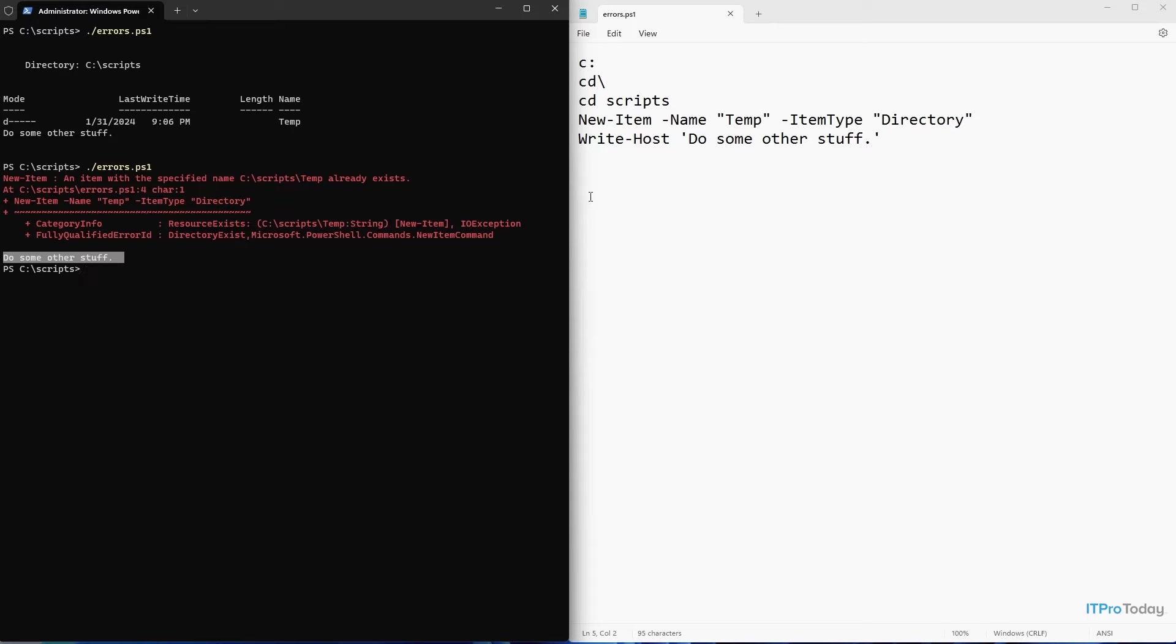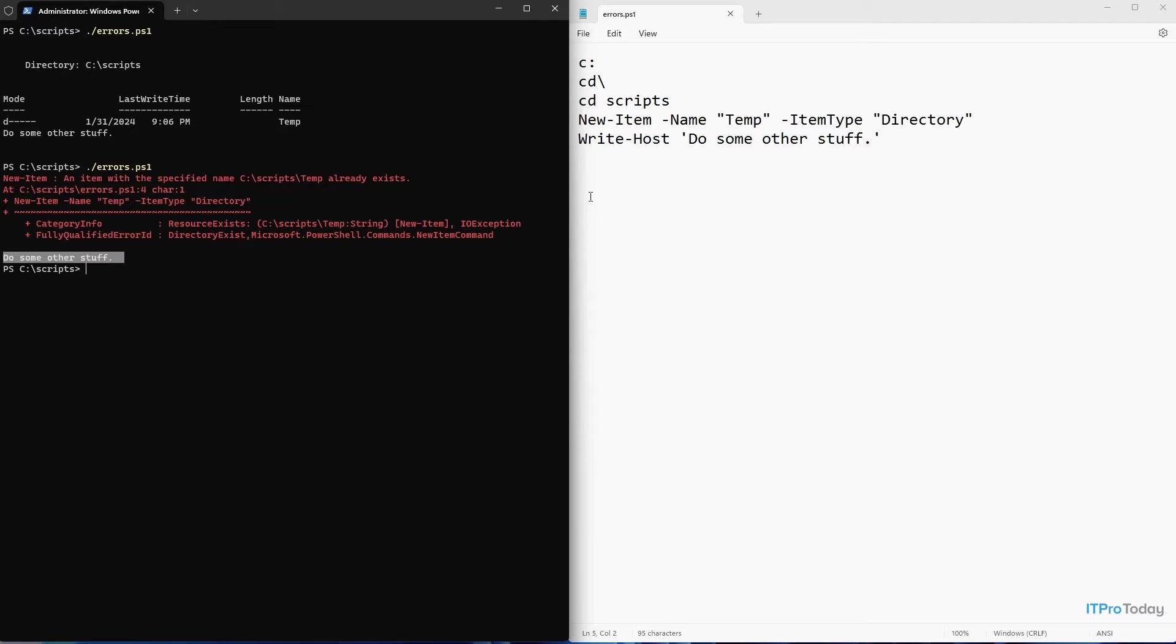If this were a real world script that was trying to create a folder and then do some other stuff, it would be fine. It would absolutely do what it needs to do. The problem with this is that it's ugly. If you gave this to someone who was unsuspecting and they ran the script and got an error message, they would see all the big red text on the screen and they probably wouldn't know what to do with it.